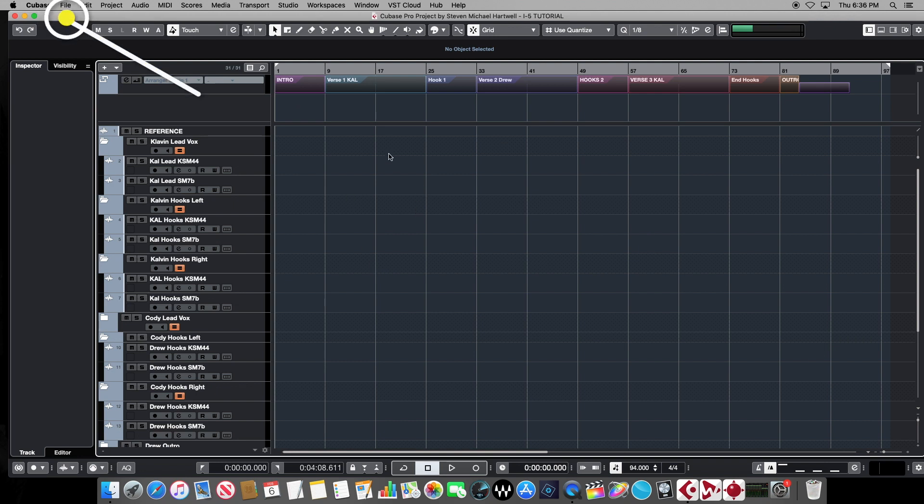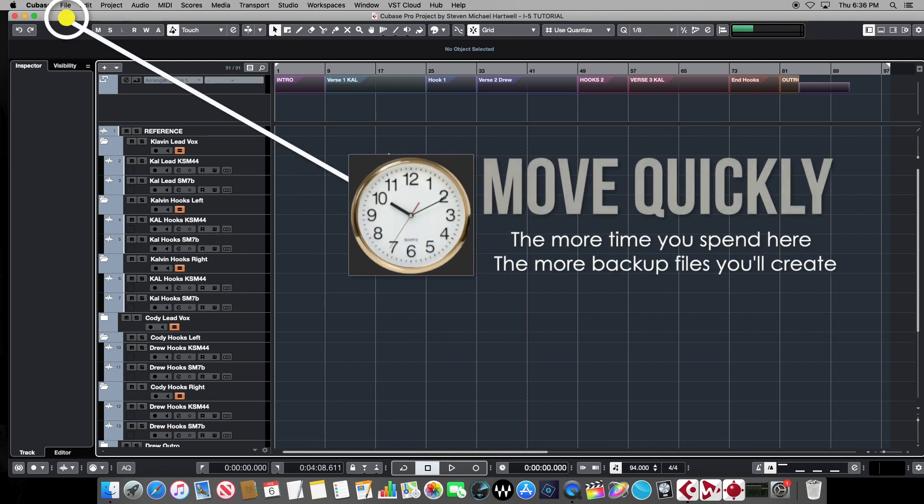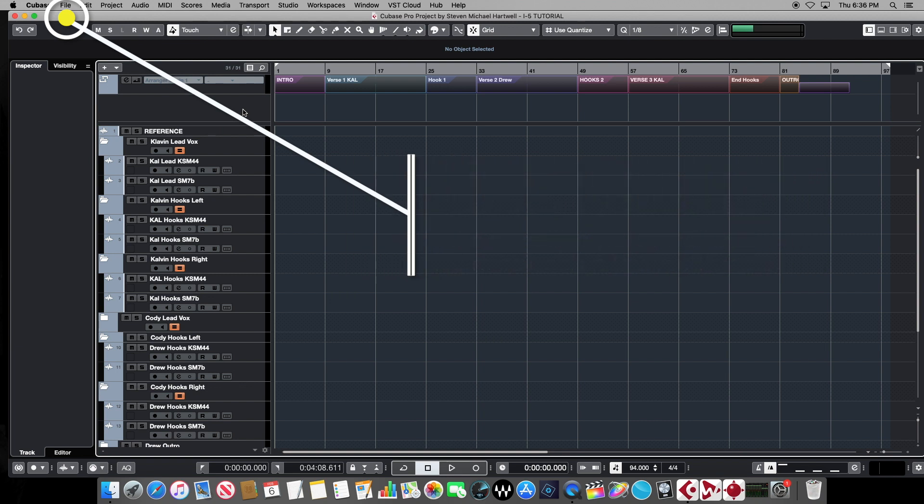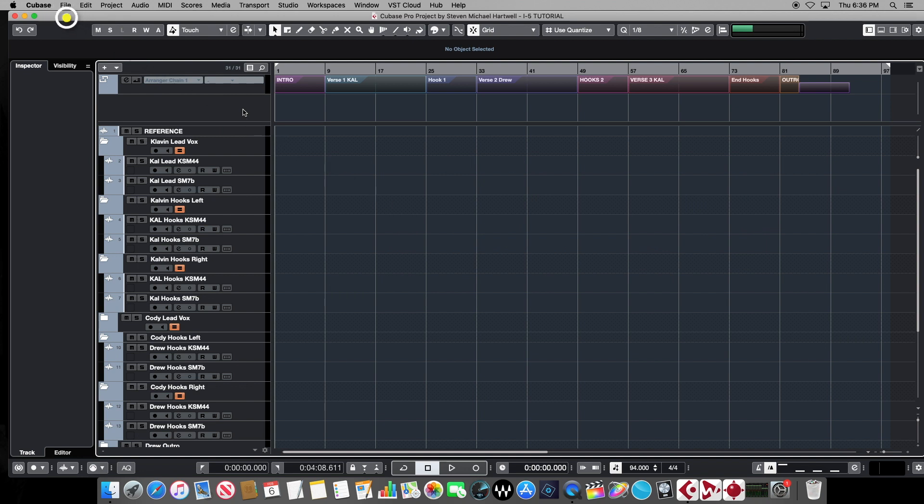And we're not going to spend too much time in here either, because the more time we spend and the more things we do at this stage, it's going to start creating backup versions of this project in your project folder. And we don't want that either. So we want to get in, erase the files, erase them out of the pool.